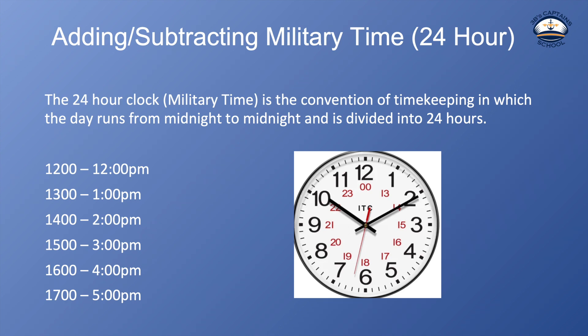And adding and subtracting time should be fairly simple but it tricks people up pretty easily. So I just want to go over how I add and subtract time to make sure that I keep all my math correct and find the correct answer.